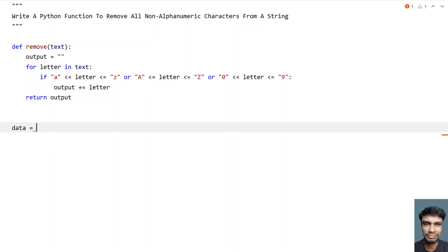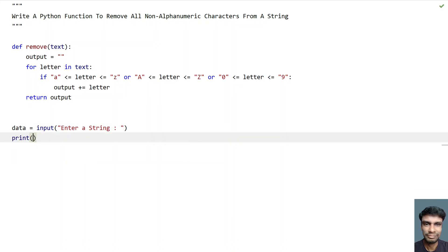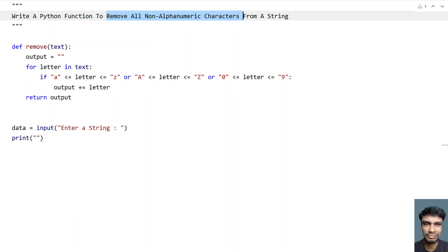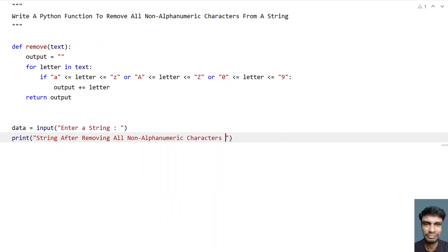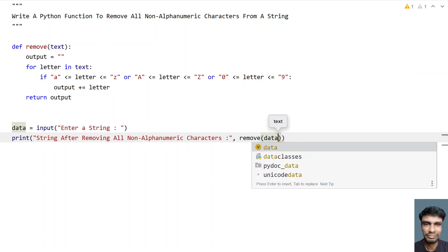In the main program, let's take a string variable 'data' and use the input function to ask the user to enter a string. Then let's use a print statement to directly call the above function, printing 'String after removing all the non-alphanumeric characters:' followed by calling remove(data).